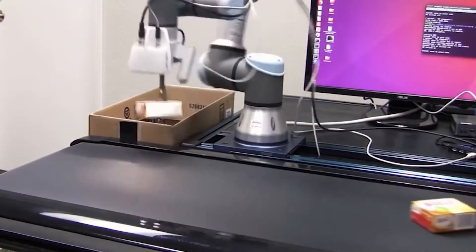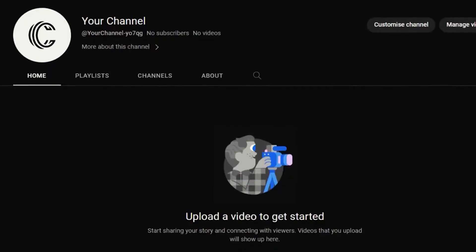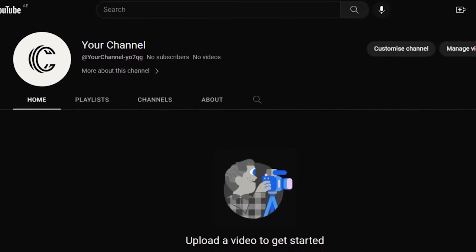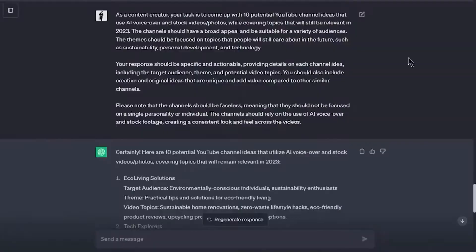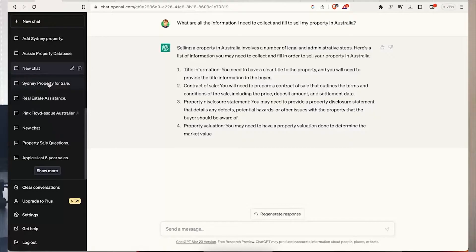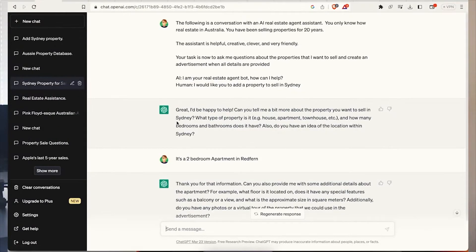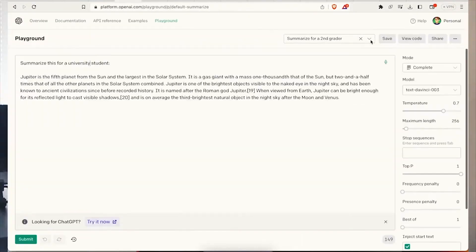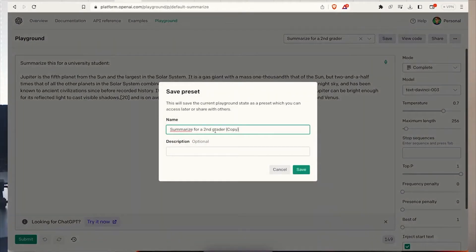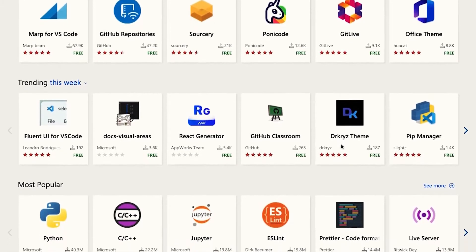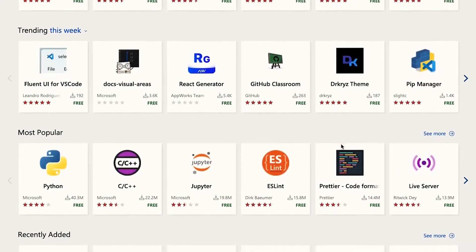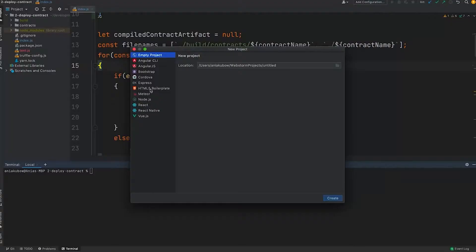To begin with, you'll need a few things. First, make sure you have a YouTube channel set up and a video you want to add ChatGPT-generated dialogue to. Next, you'll need access to ChatGPT, which you can obtain through OpenAI's API or by using their Playground interface. Finally, a text editor or an integrated development environment, or IDE, will be handy for writing and testing your code.